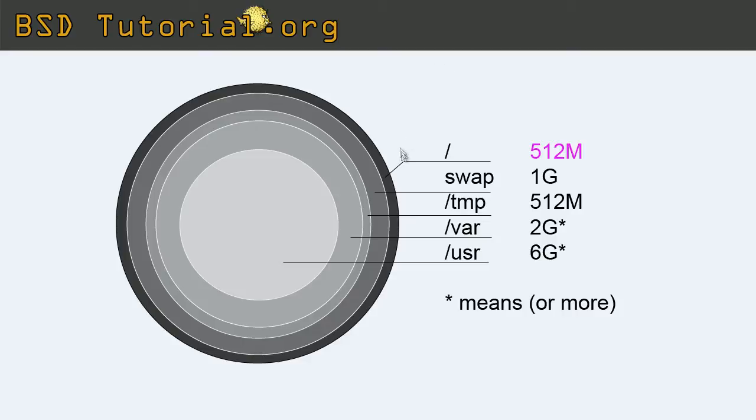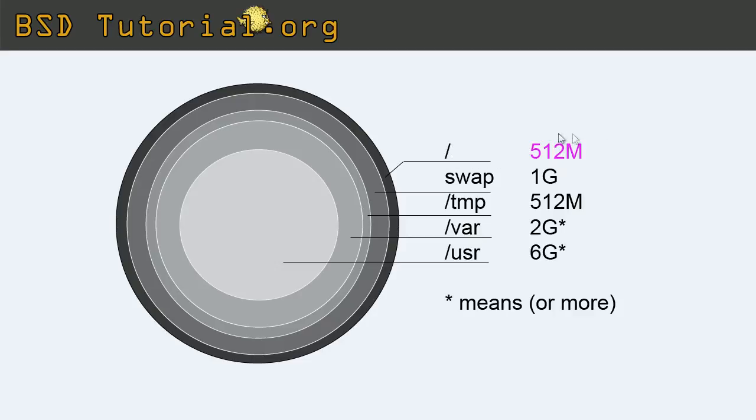And in my setup I want the root partition that is marked as this, like a slash. I want it to be 512 megabyte. That's enough. So let's make a root partition.